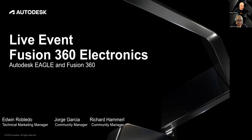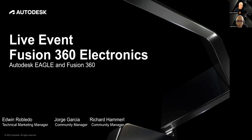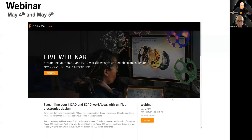Hi, and welcome to Fusion 360. My name is Ed Robledo, and with me is Jorge Garcia. We wanted our community to learn about a live event that Jorge, myself, and Richard Hammer will be hosting in regards to Autodesk Eagle and Fusion 360. We're going to let you know more about some of the differences and advantages. I'll be adding to the description of this recording the links to the different regions where you can register. I hope you join us.